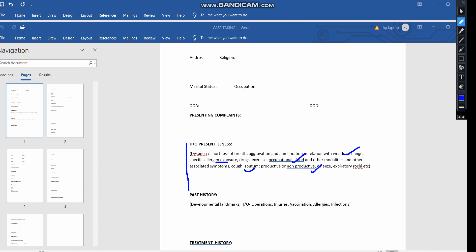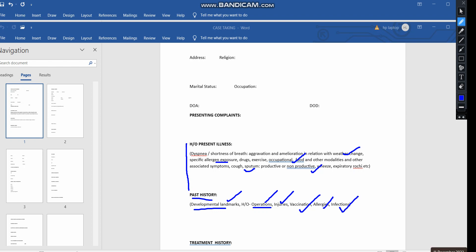Coming to the past history — past history is very important. This includes milestones, developmental milestones in childhood, whether they have undergone any surgical operations, any injuries, vaccinations, allergies, and infections. These all come under the past history of a patient.